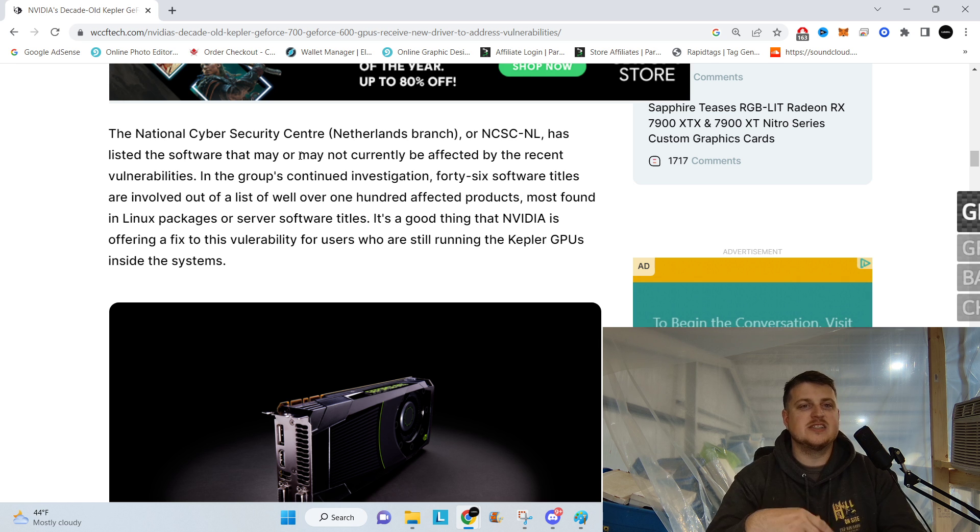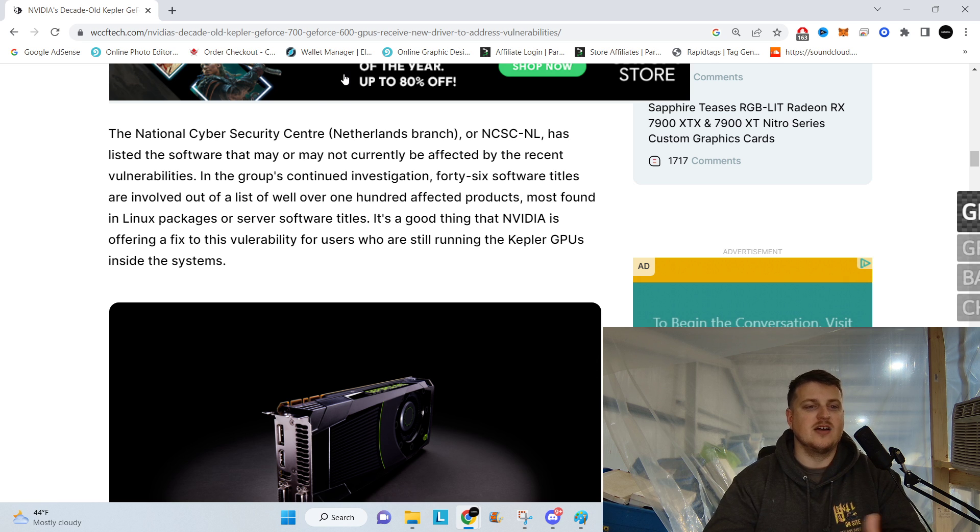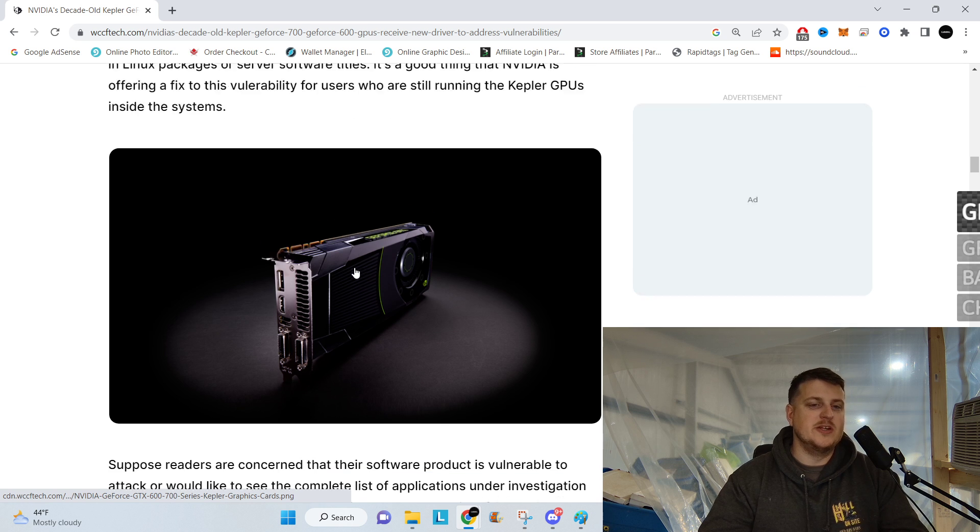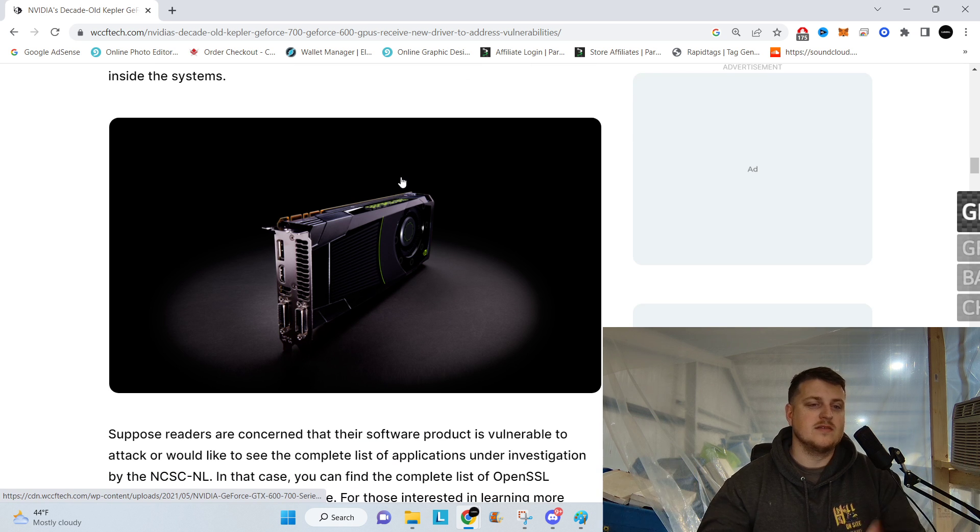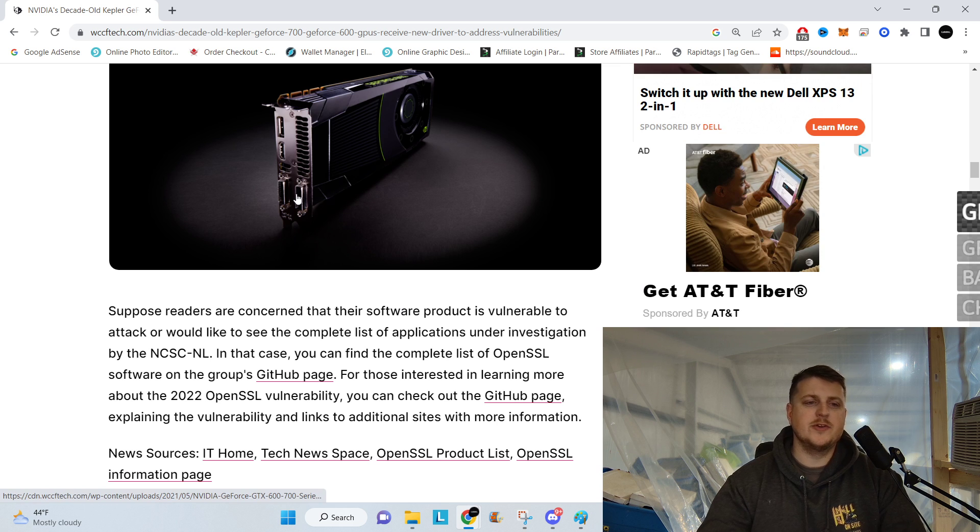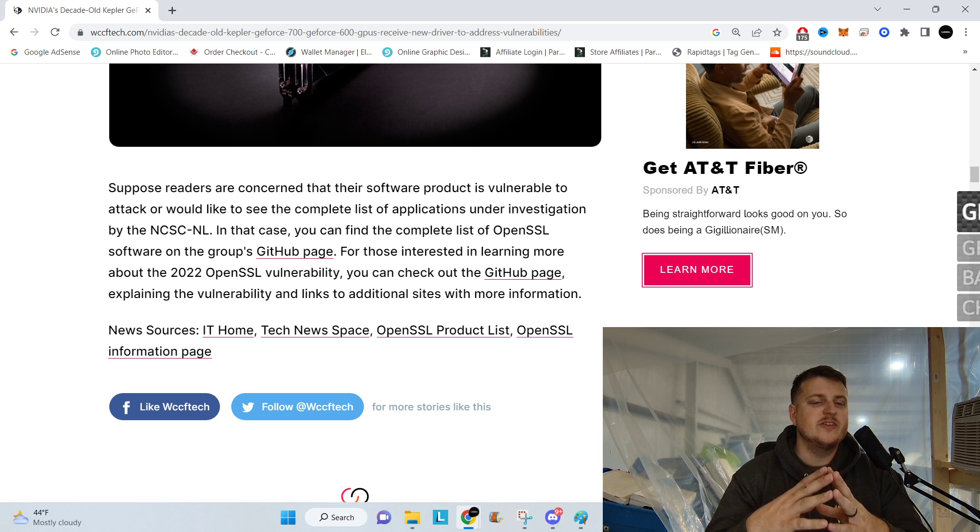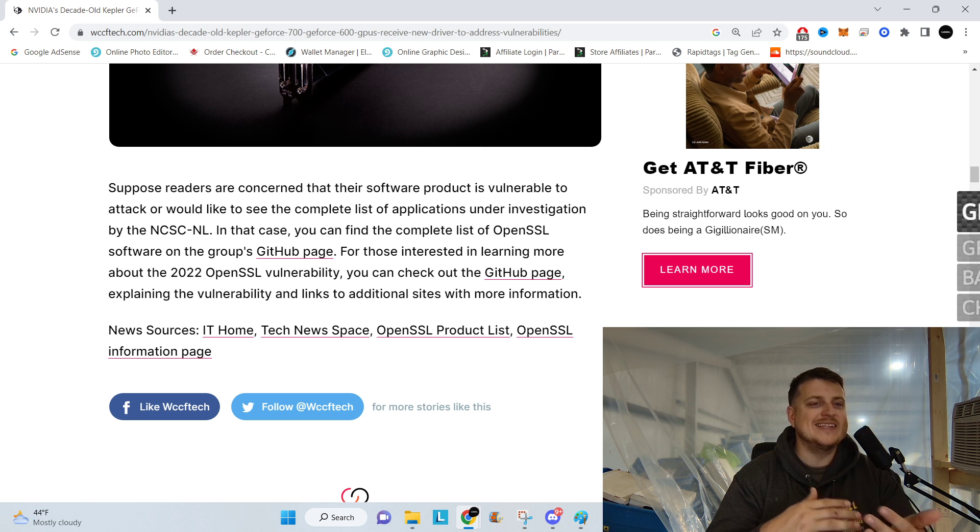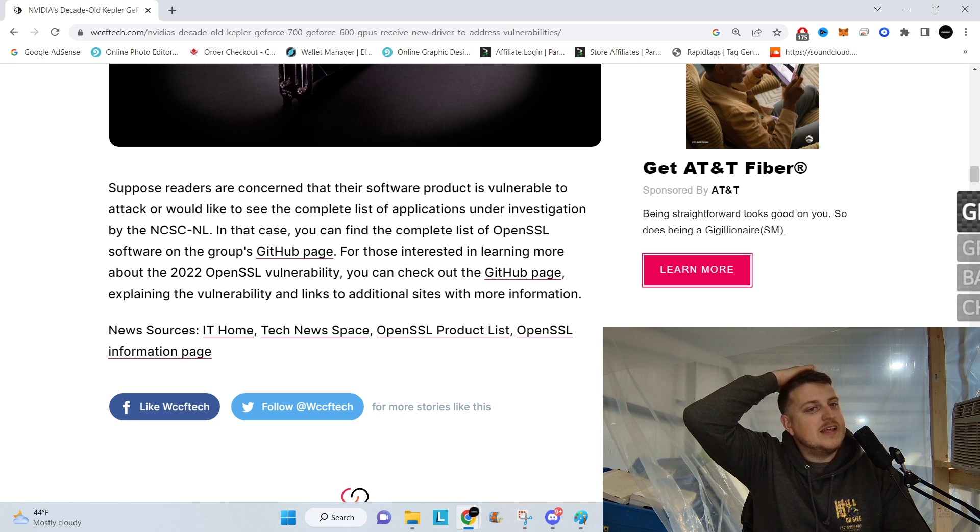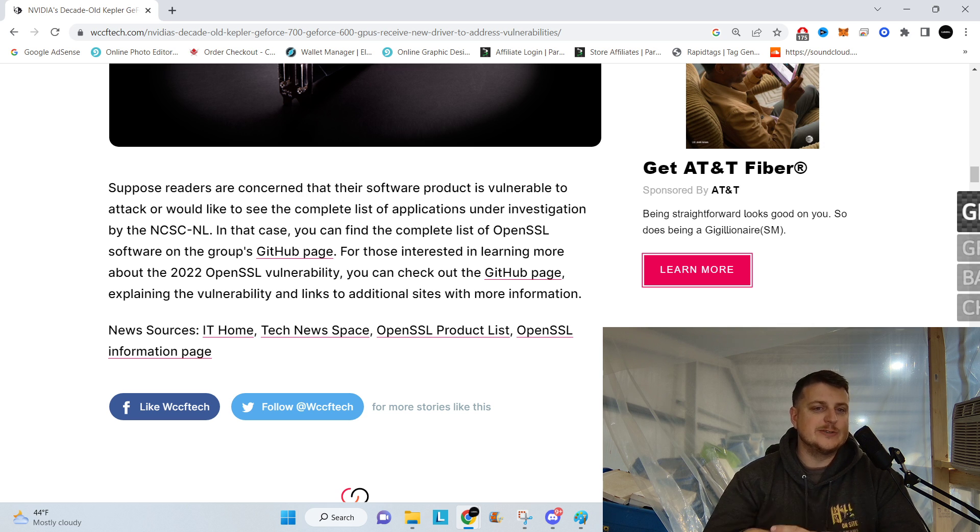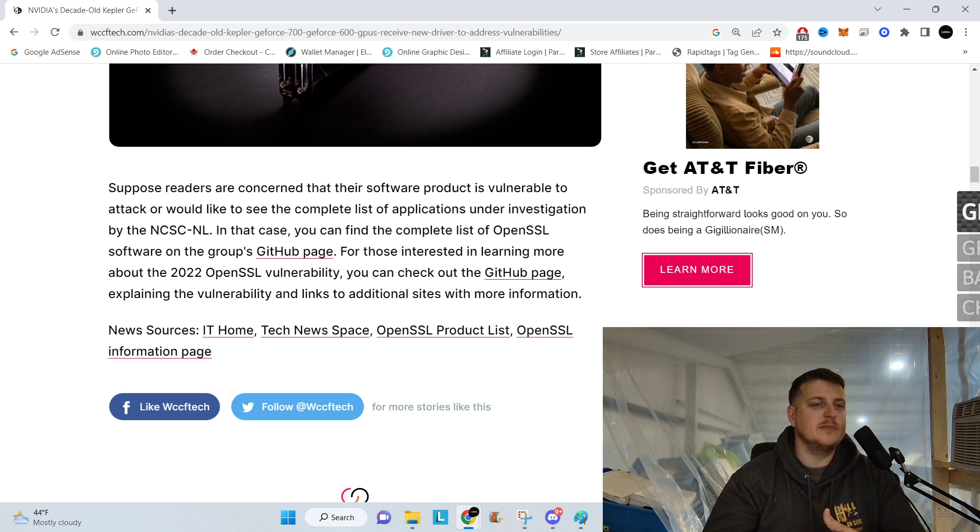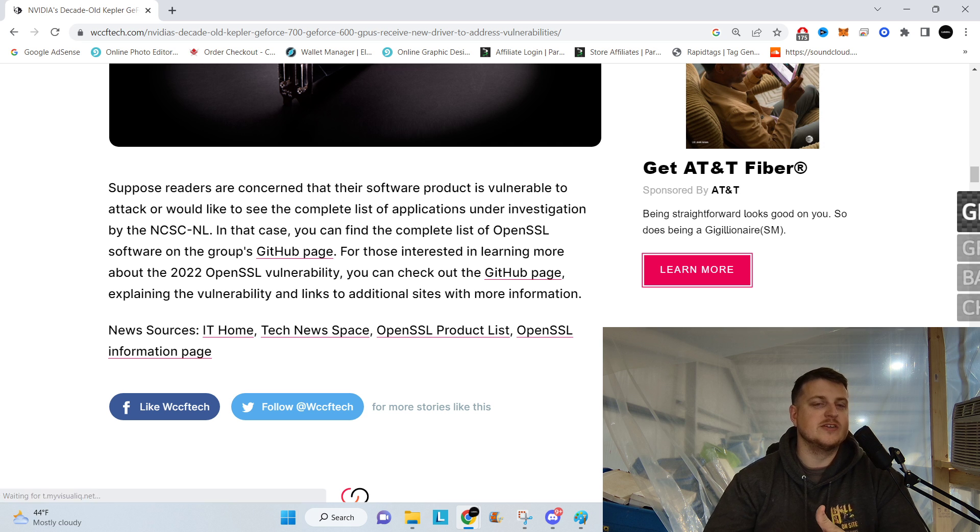I'm guessing this is probably more business-related stuff, because I don't think anybody's still gaming on a Kepler GPU. And maybe they still are. I mean, I don't know how that would do nowadays. Suppose readers are concerned that their software product is vulnerable to attack, or would like to see the complete list of applications under investigation by the NCSCNL. In case you can find that complete list of OpenSSL software on the group's GitHub page. For the interested in learning more about the 2022 OpenSSL vulnerability, you can check out the GitHub page explaining the vulnerability and links to the additional sites with more information.